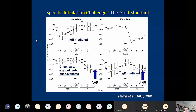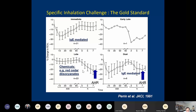Inhalation challenge testing reveals different asthmatic response patterns: an immediate early response without a late response, a dual early-late response beginning around three hours, and an isolated late-phase response seen in about 40% of isocyanate-exposed workers. With isolated late responses, workers may not develop symptoms until the end of the work shift and have significant trouble once they go home. The biphasic response is common with chemicals but less so with high molecular weight protein allergens.